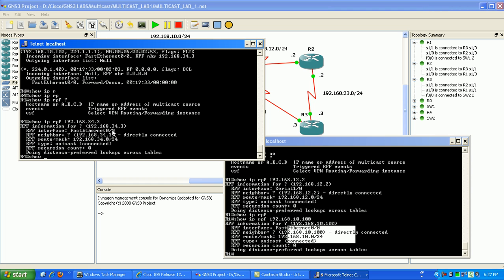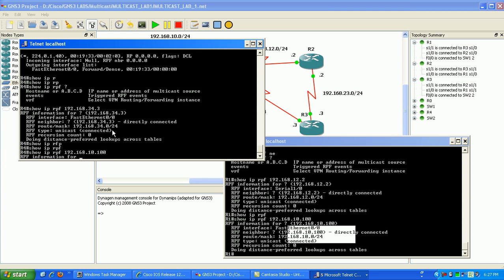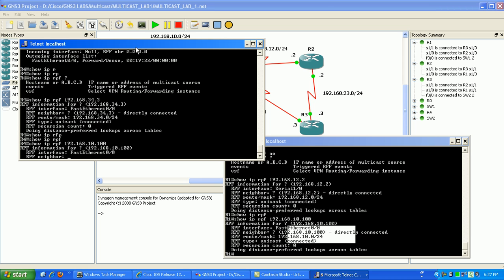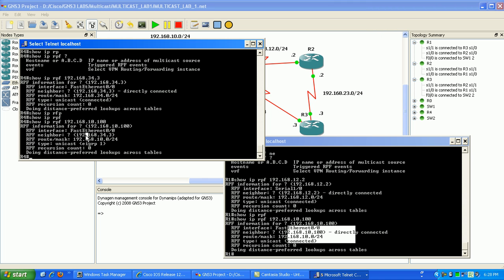So if we go to router 4 and show IP RPF the same. 192.168.10.100 which is the source of the multicast traffic. You can see here, the command is kind of slow, you can see here, RPF interface is specified. It's got the neighbor again, and the mask, the unicast RPF type, it's learning that via our EIGRP process, which is EIGRP 1.